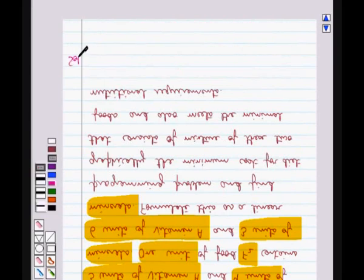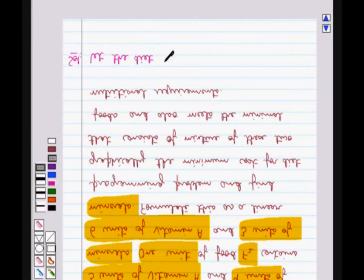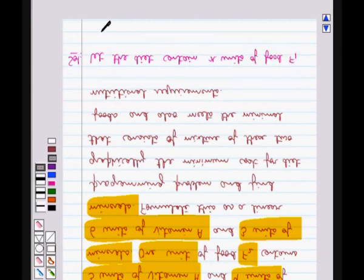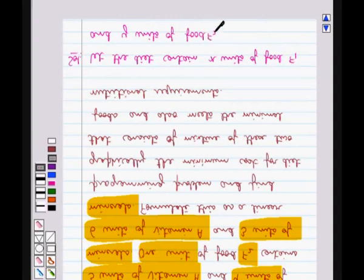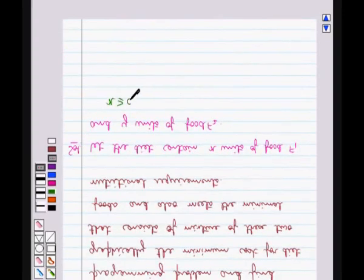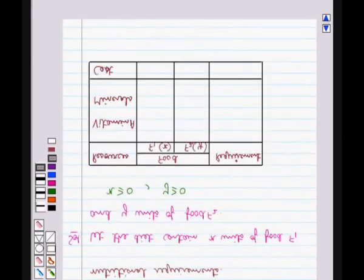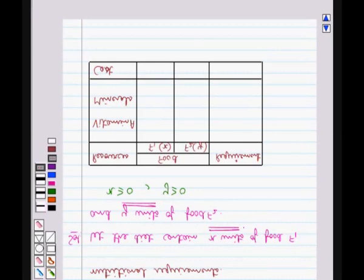Let's move on to the solution now. First of all, we assume the diet contains x units of food F1 and y units of food F2. Clearly we have x ≥ 0 and y ≥ 0. We make the following table from the given data. According to the given problem we have two foods F1 and F2, where food F1 contains x units and food F2 contains y units. We consider vitamin A and minerals.